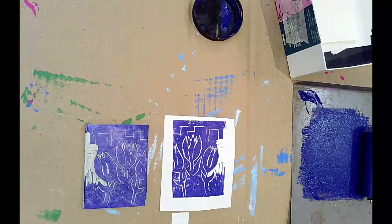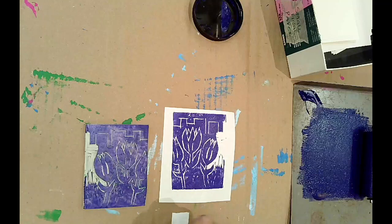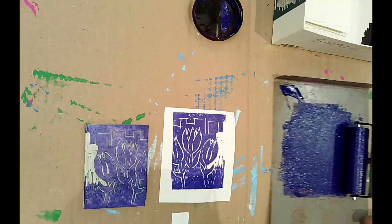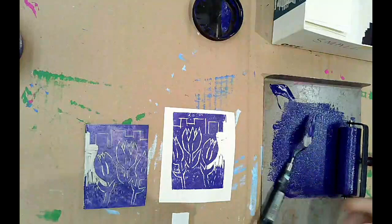And now I can add more ink to my bench hook and I can print this again. Or I can stop and clean up and change colors or try a two color print. So I would now wash off the block, wash off the palette knife, and the roller and the bench hook all in the sink and return them so that someone else can use them.